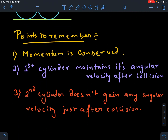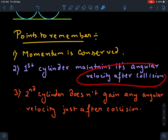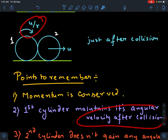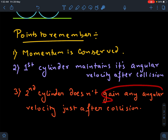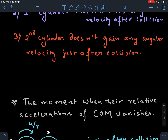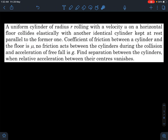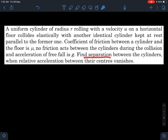A few points to remember: momentum will be conserved, and while conserving linear momentum you should work with the velocity of the centers of mass. The first cylinder maintains its angular velocity after collision, as already stated. The second cylinder does not gain any angular velocity just after the collision. The moment when the relative accelerations of the centers of mass vanish is what the question asks us to find — the separation between the cylinders at that instant.